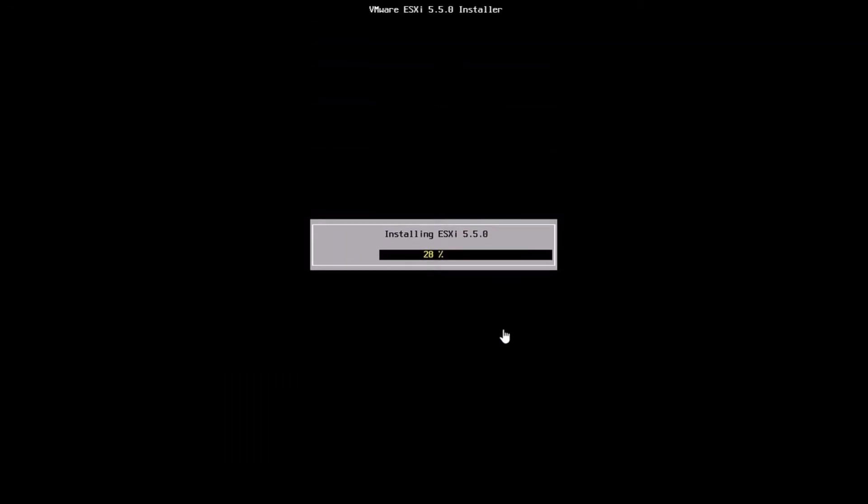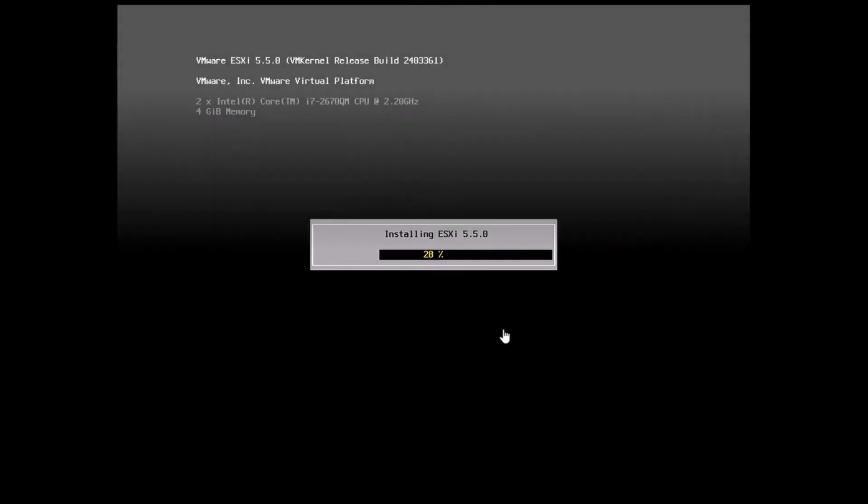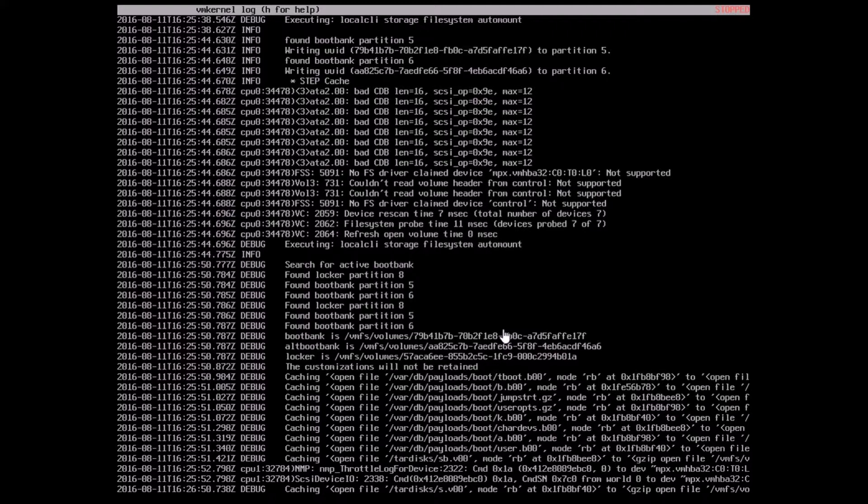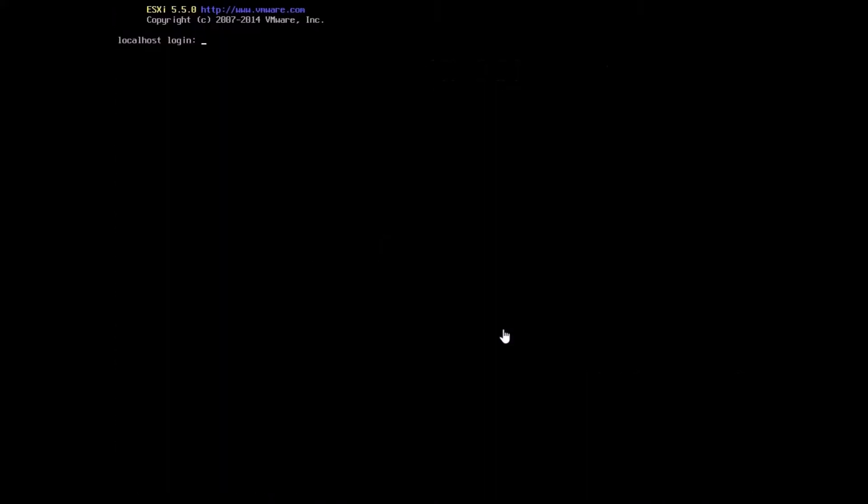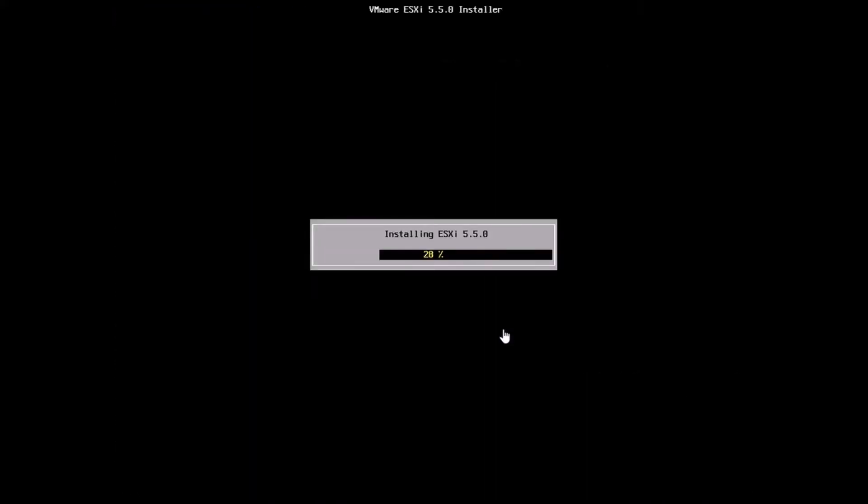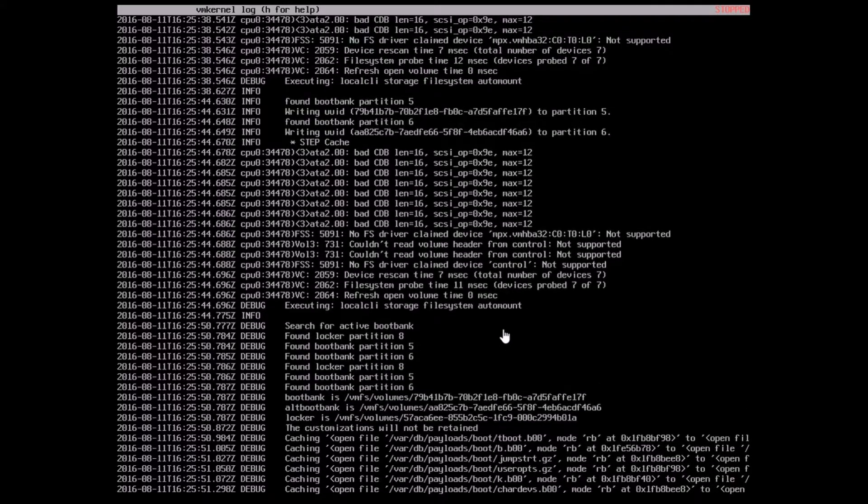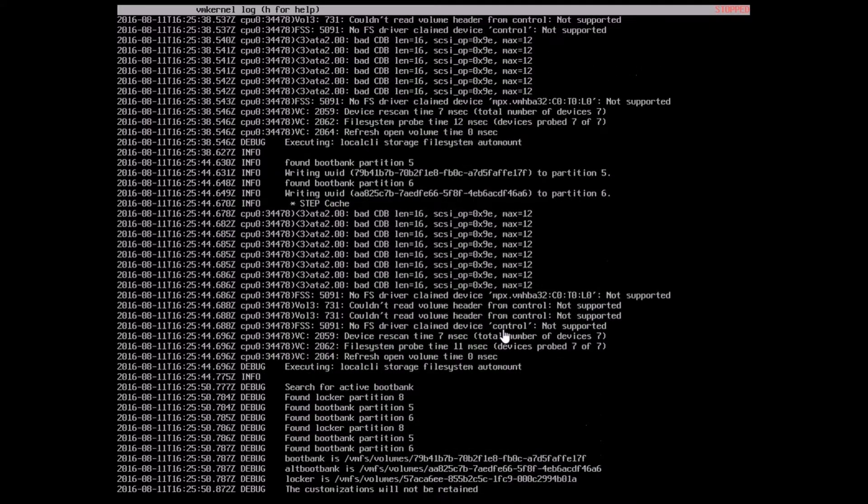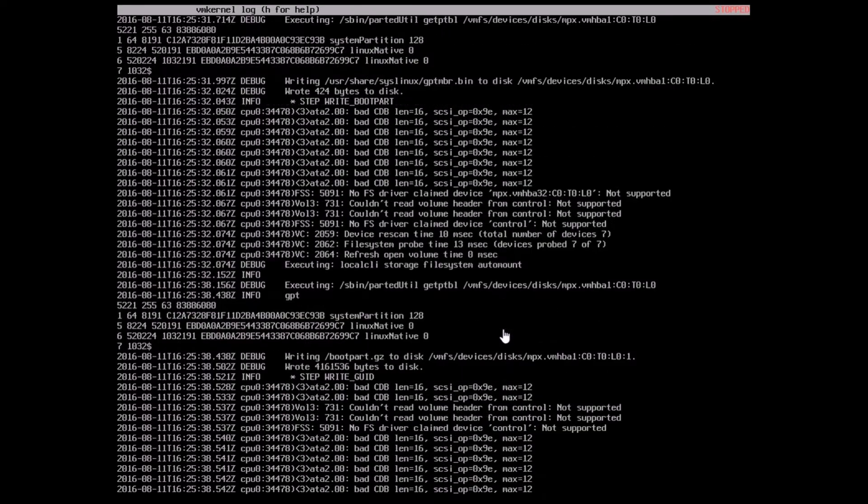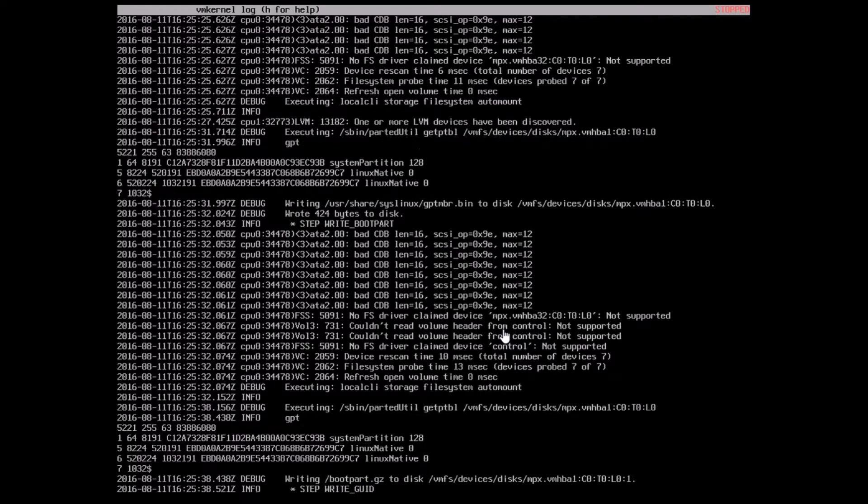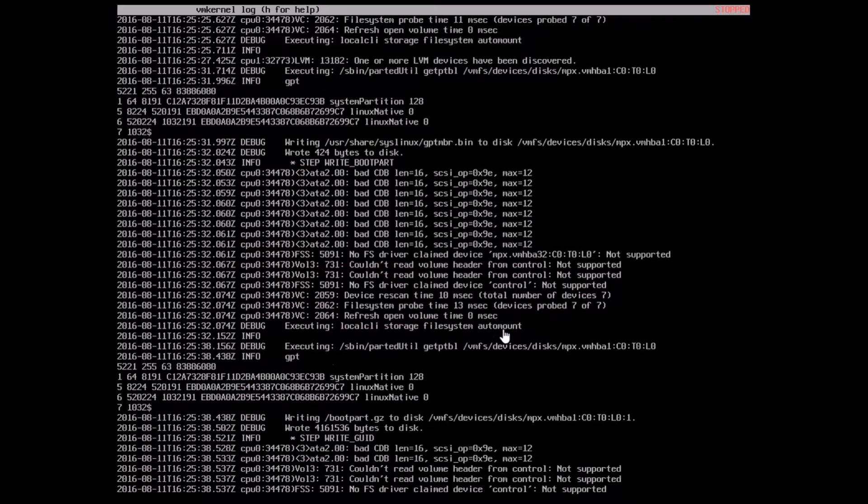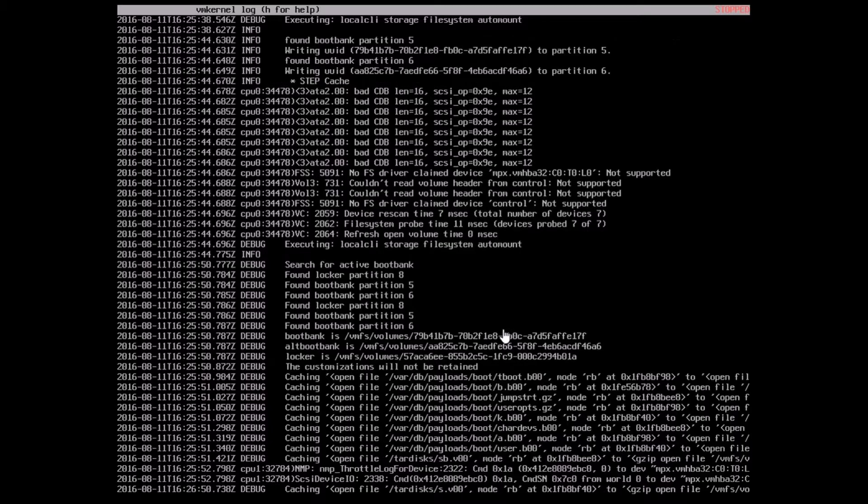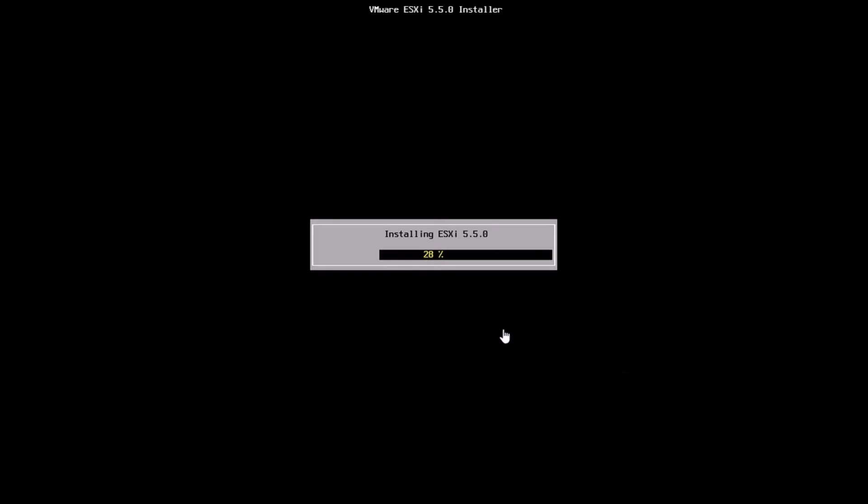The installation takes a while, and I've just sped it up here. If you want to find out what's happening in the background during the install, you can hit the Alt F1 key and F12 keys on your keyboard. If you hit Alt F12, you'll be able to see the logs of the VM kernel in the background. If you hit Alt F2, you'll get a login prompt. The Alt F12 screen has an option to scroll up, scroll down, and page through the logs.